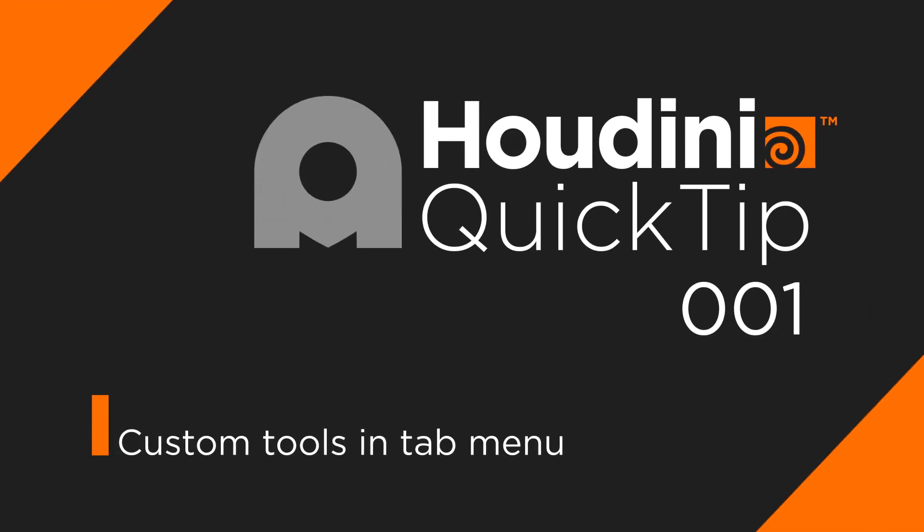Hello guys, you're watching movfx and this is Houdini Quick Tip 1: Adding custom presets in the tab menu.